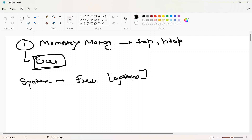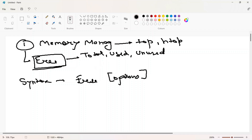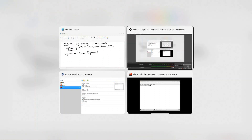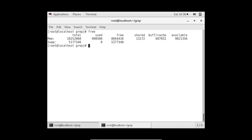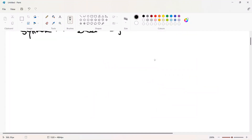By default, if we write just free, it gives us memory status — total memory, how much used memory we have, and how much unused memory we have, in kilobytes. Let's see on the console: if I write only free, it gives output in kilobytes showing total memory, how much is used by the system, how much is free, what buffer and cache is used, and what is swap.